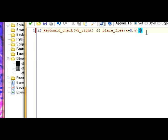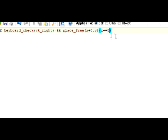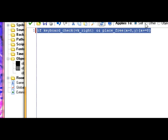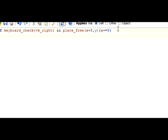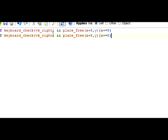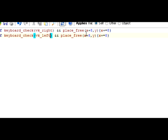Then I'm going to copy this and do the same thing for the left key — change the key to left, make the x value negative, and make y negative as well.